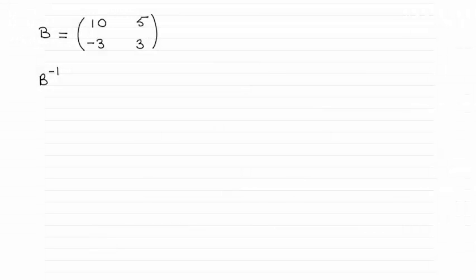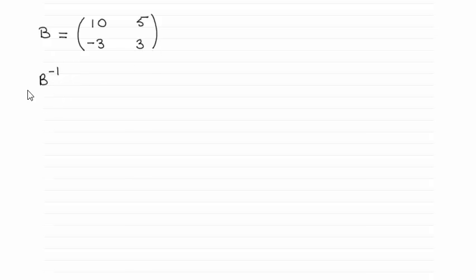Hi, now for this question we're given the matrix B which was 10, 5, -3, 3, and asked to find what is essentially the inverse of B, B with a little minus 1 up here. So how do you find the inverse?